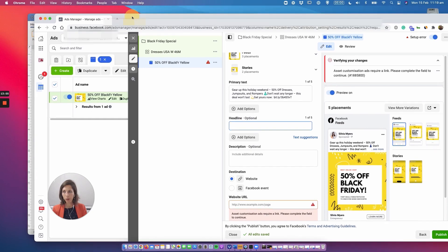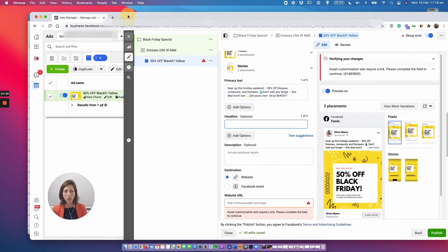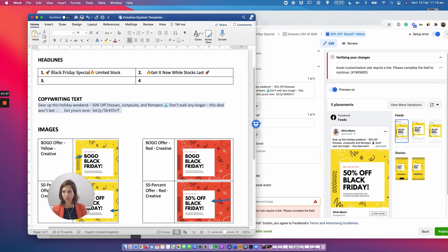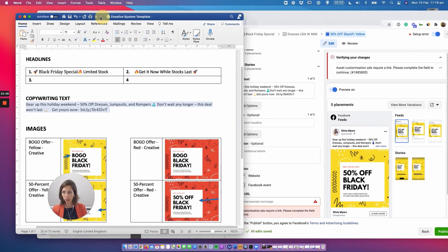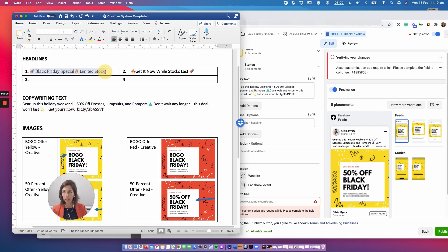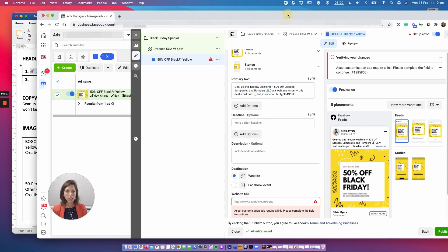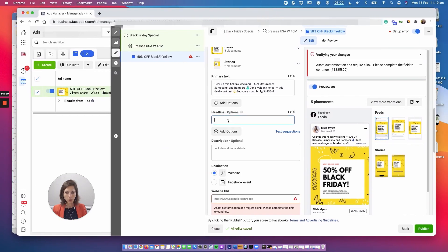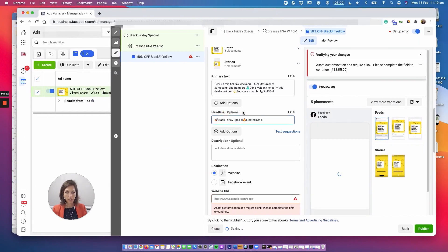And now headline, headline super super important. So essentially in a headline what we are doing is I've got two options here. So again I'm going to just copy this one, black Friday special limited stock, and I'm going to paste it in here, black Friday special limited stock.